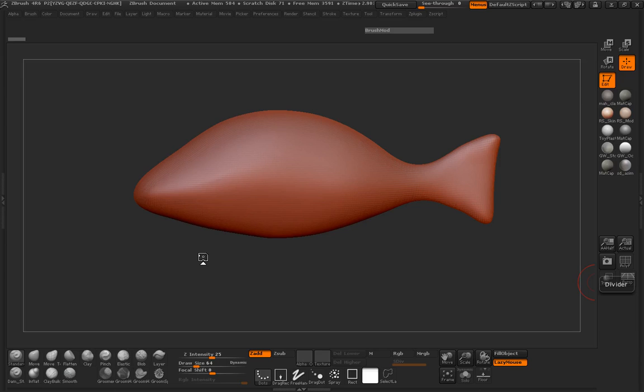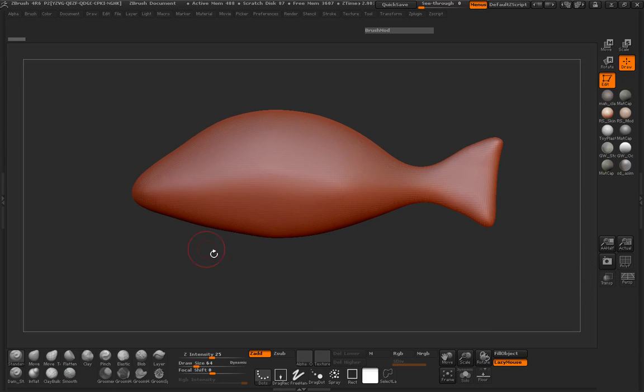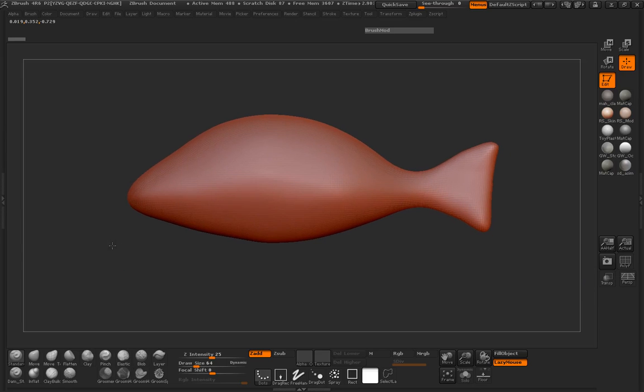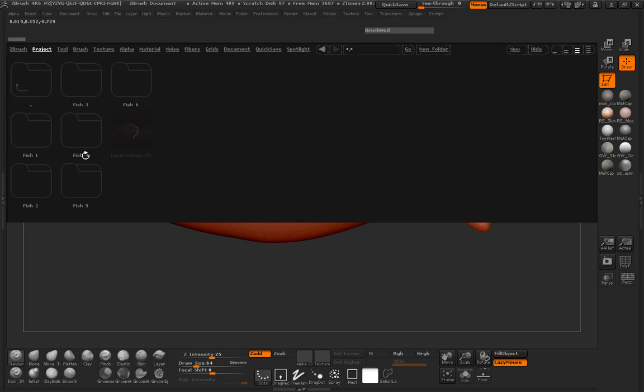Alright, so welcome to fish number three here everybody. Let's go ahead here and run the same process. Let's go ahead and load in our image that we're going to need here.